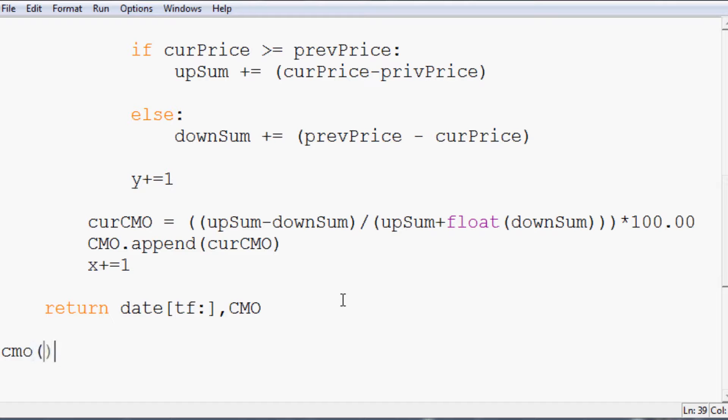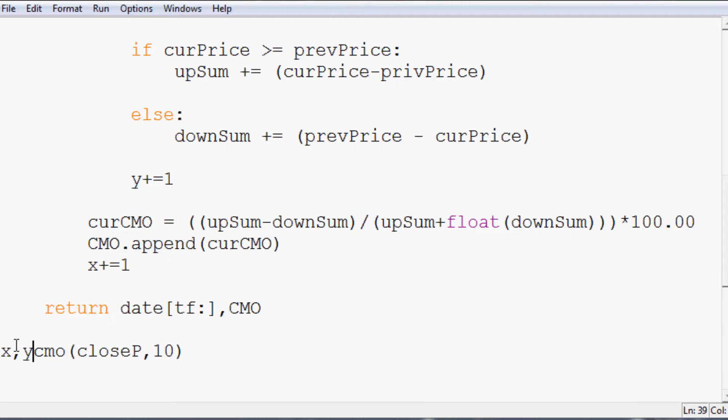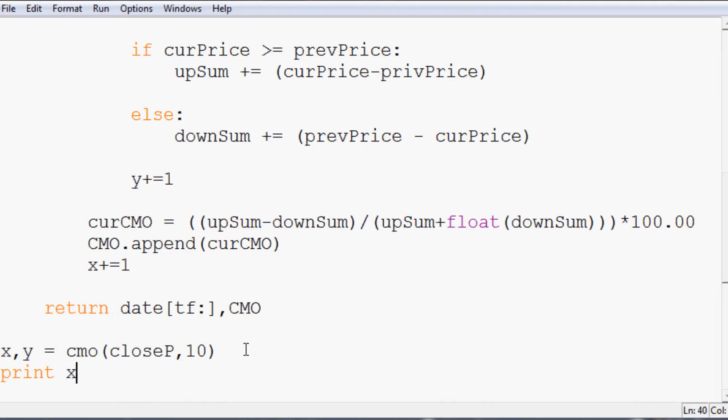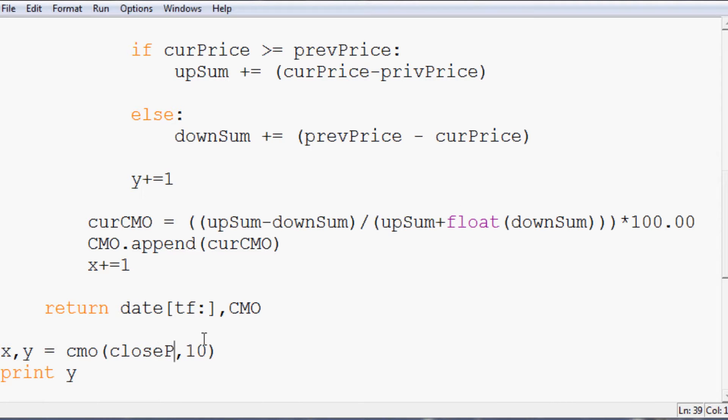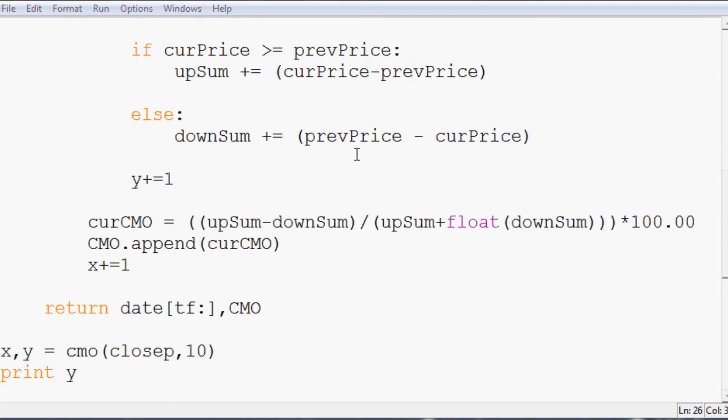Then finally, we would do CMO closep 10. And we can say, let's just say x equals CMO closep 10. Let's just print y since we don't really care about the date. So we'll save that, we'll run that. Hopefully we don't have any errors. Let's see. Oh, I can't capitalize that p. Lowercase p. Run it again. Prev price. Somewhere I typed priv. Here it is. Should be prev price. Let's try it again. Alright.